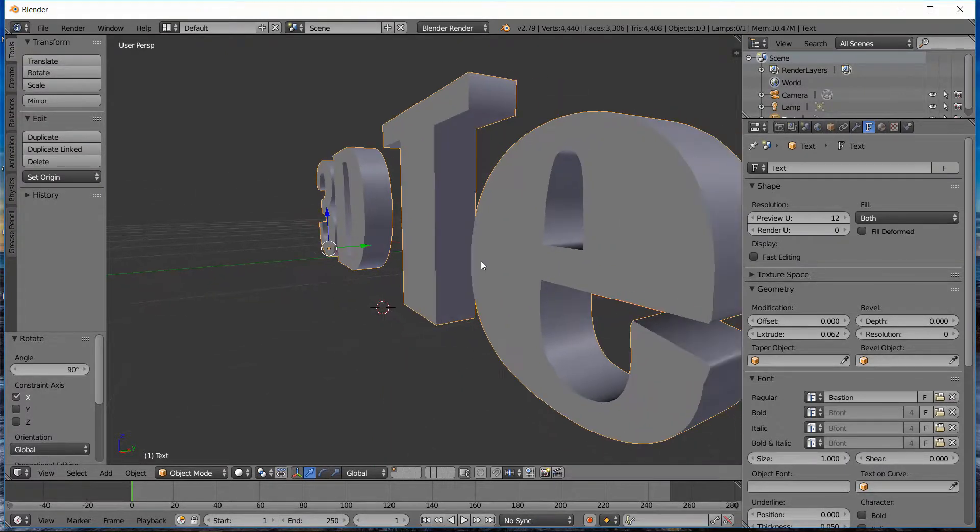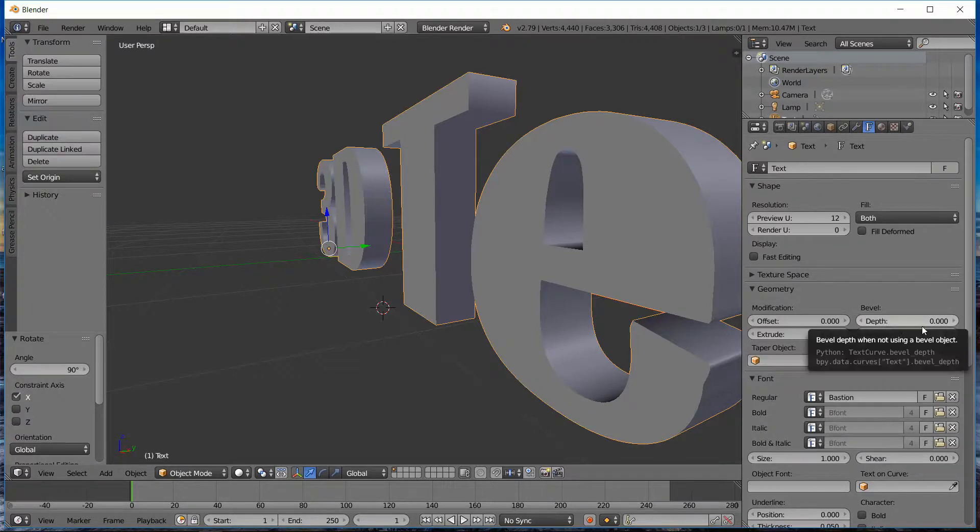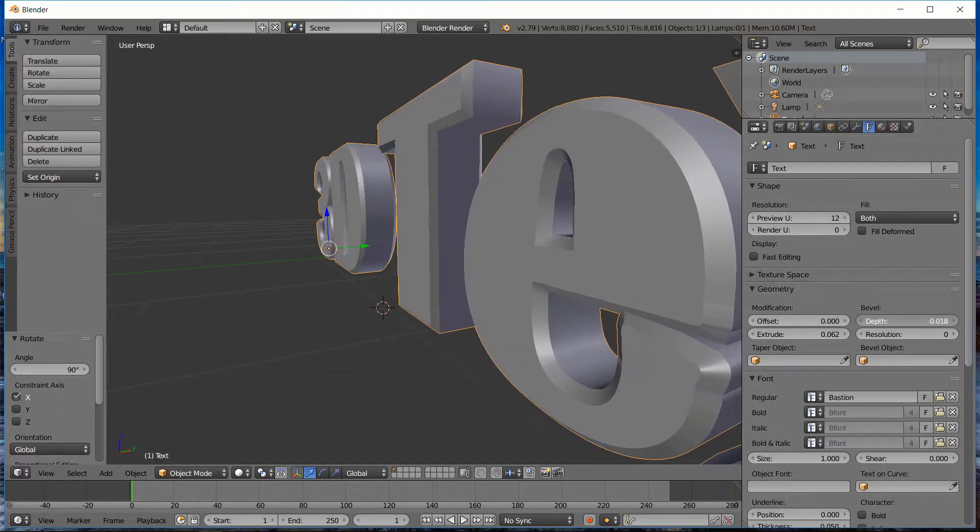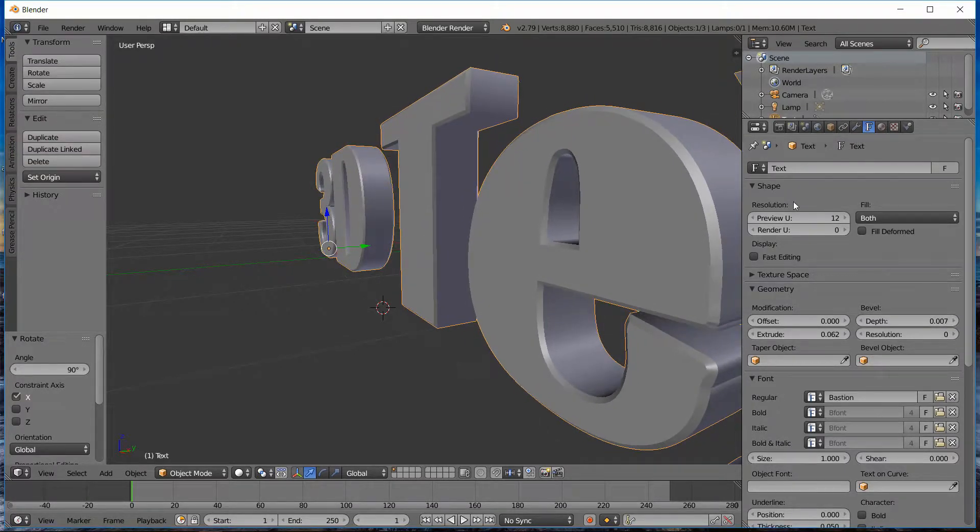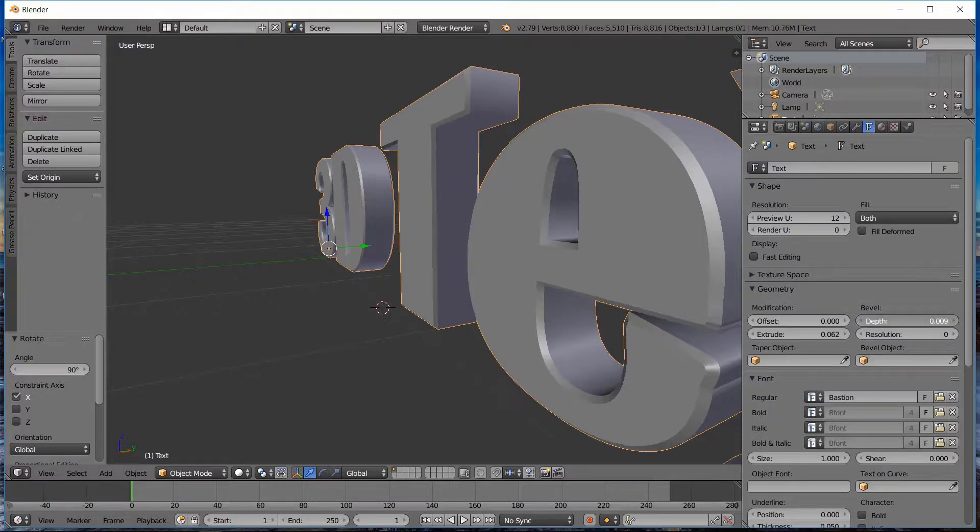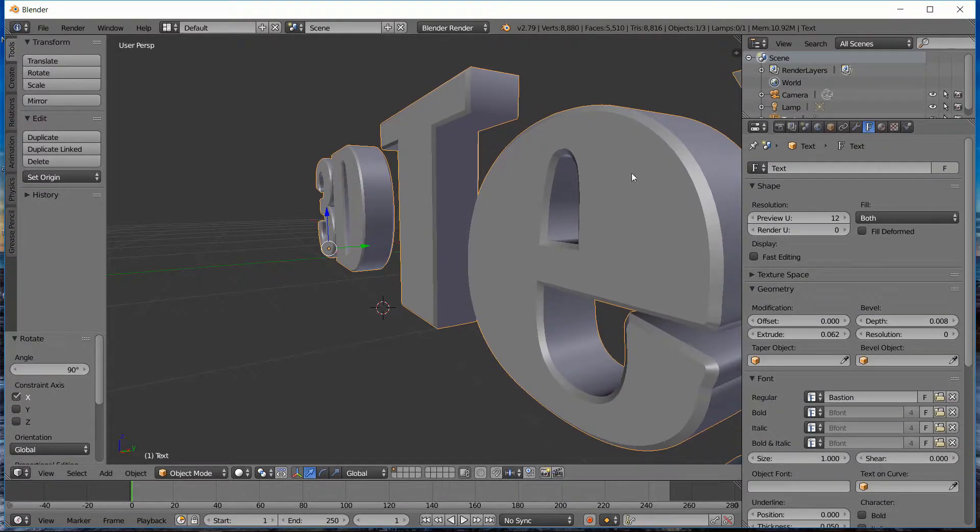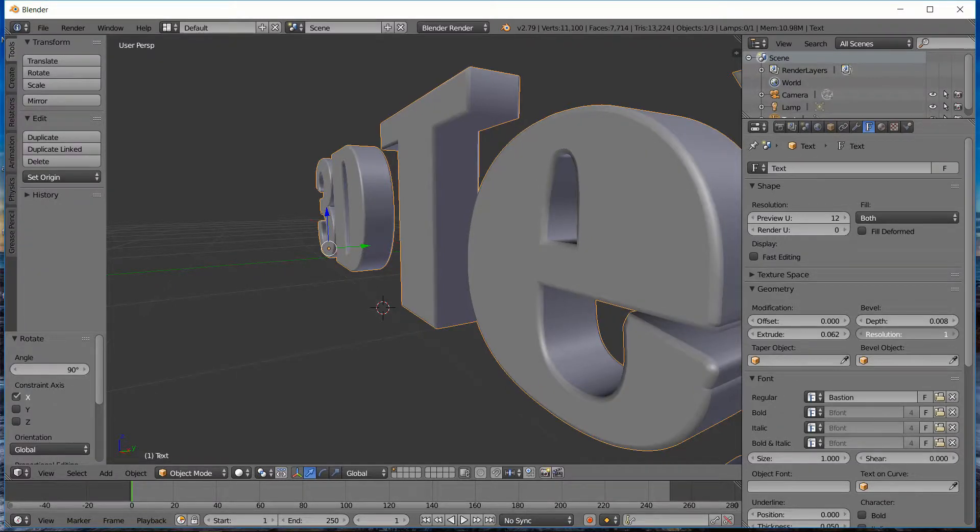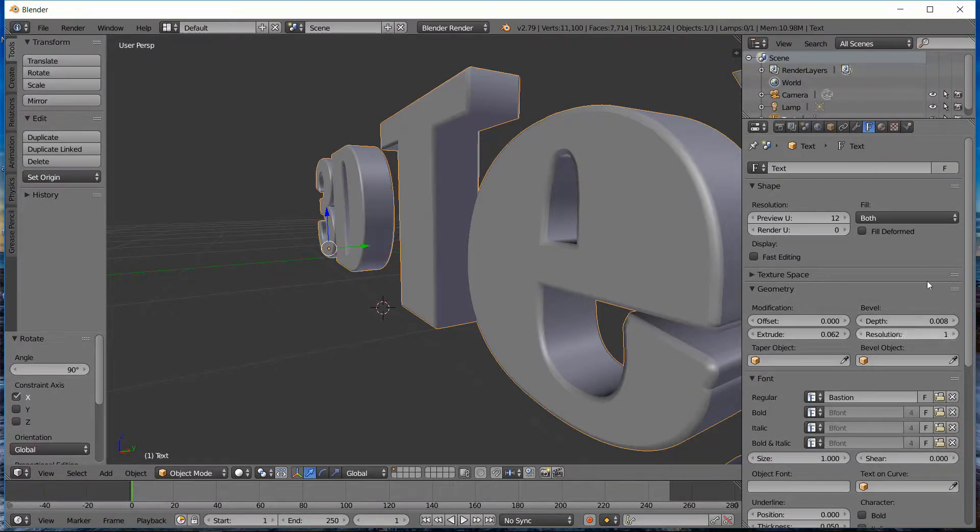And so the next thing that we want to do is it's still pretty basic. I'm going to go ahead and add a bevel. So the bevel depth option here, just going to add a little bit of bevel. And that's still pretty sharp there, so I'm going to add some resolution to the bevel, kind of round that off a little bit. That's pretty good.